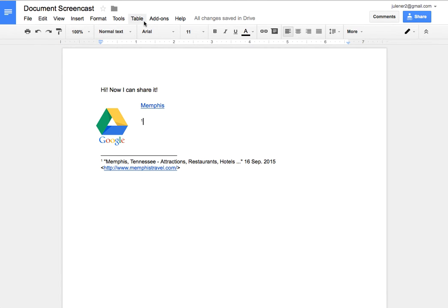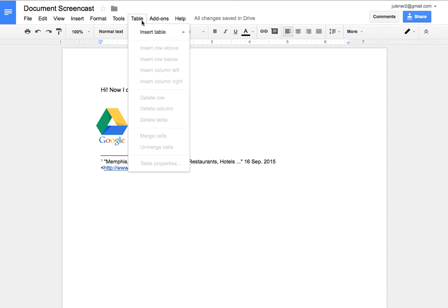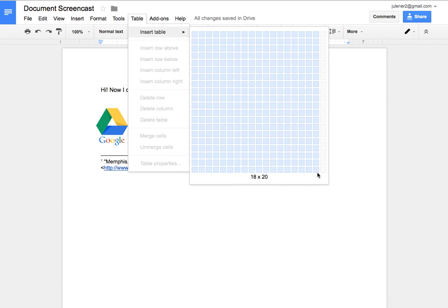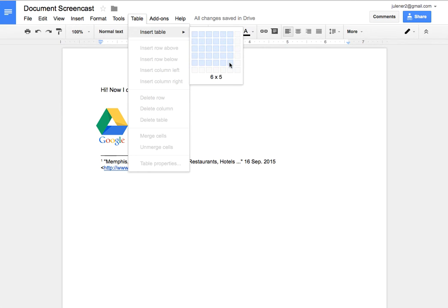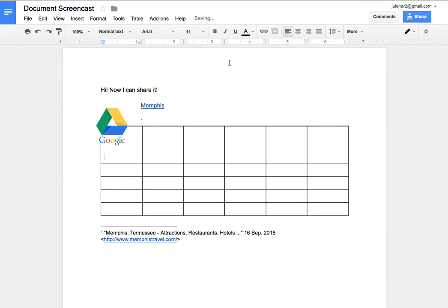Other things across the top, like we said, you can insert a table. So if I wanted to, I could insert a little table of some sort.